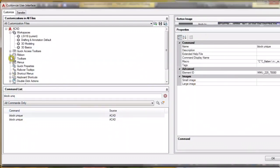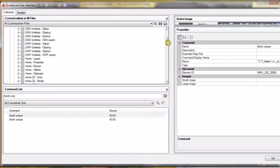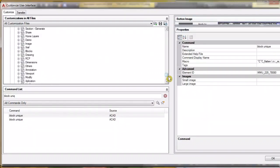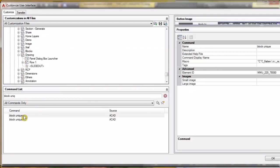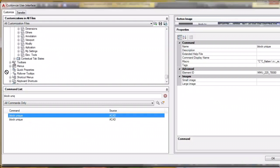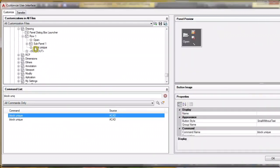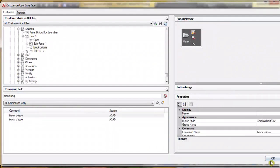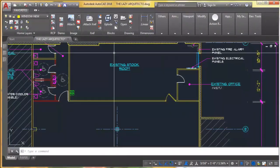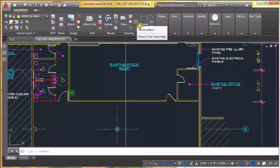Second step is to add it to our ribbon. I'm gonna add it to my drawing panel for now, but you can add it anywhere you want. Apply and close. So it's right here. You cannot see any icon because I didn't apply any icon to it.